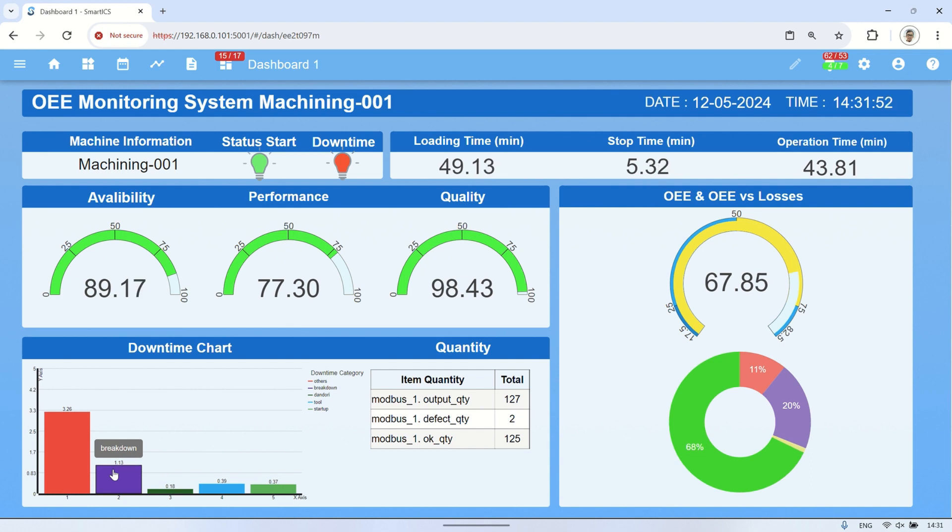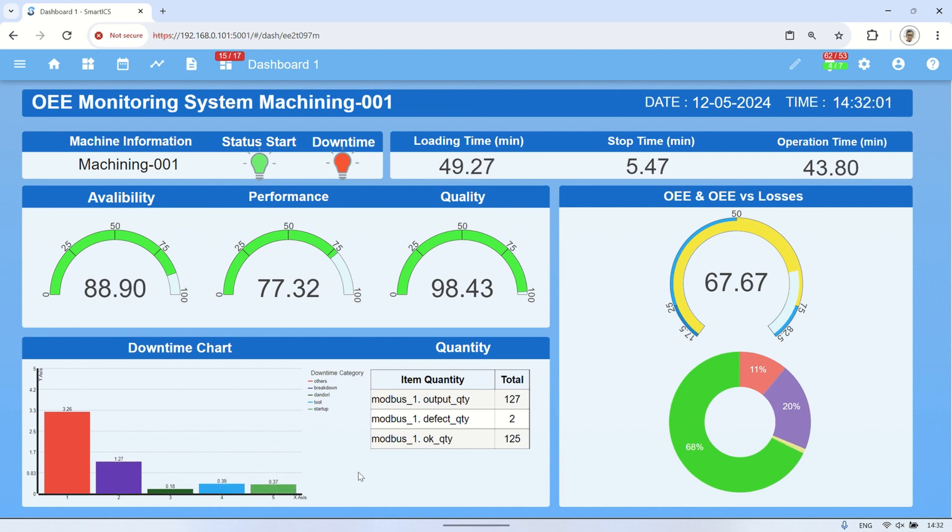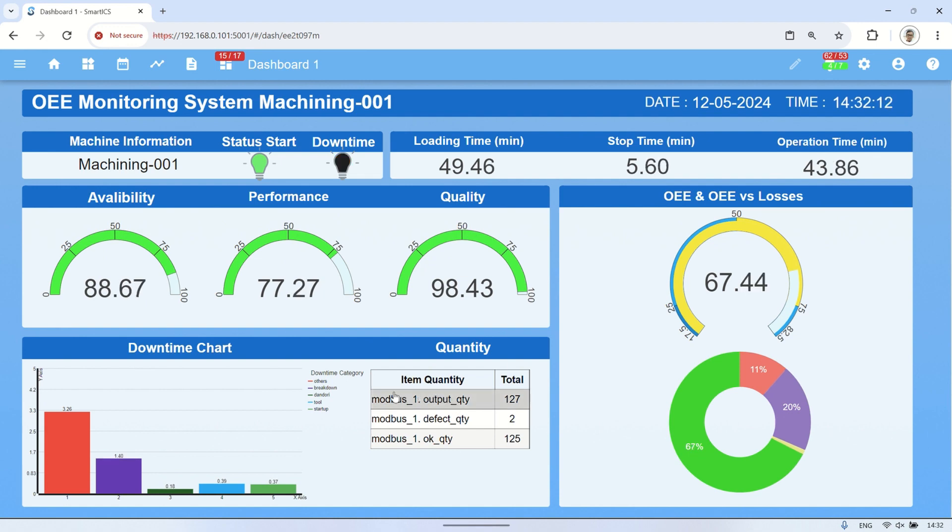In conclusion, this video has demonstrated the implementation of an OEE monitoring system using SmartICS and Node-RED. The key points highlighted include integration of Node-RED for calculating and storing parameter values into holding registers, and configuration of SmartICS to establish a Modbus TCP connection to Node-RED and mapping parameter values from holding registers.